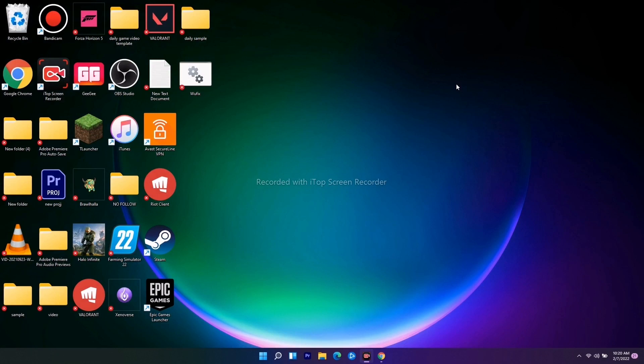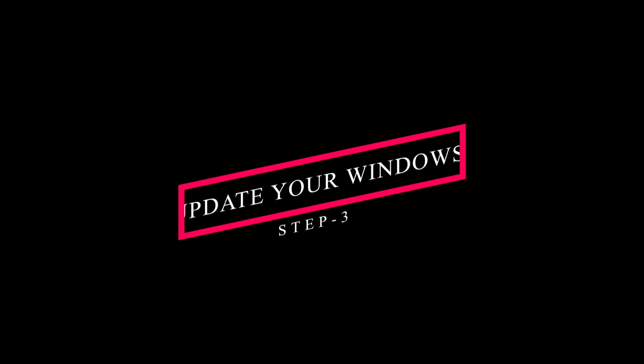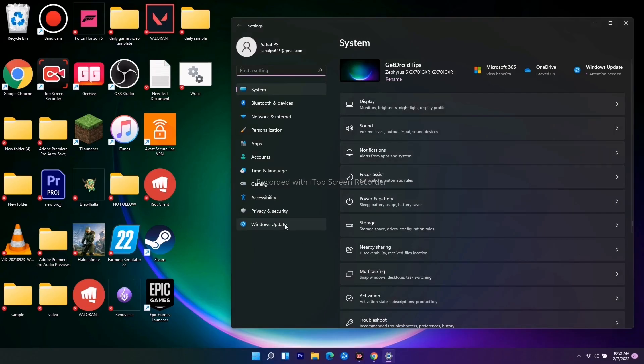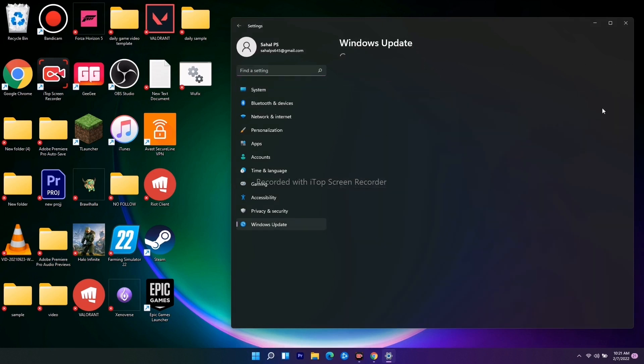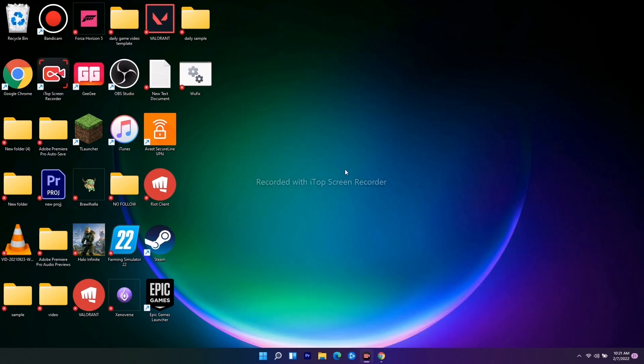The next solution is you just have to make sure that your Windows is on the latest version. Go to Settings for that, go to Windows Update, and check if you're able to get any kind of updates. If any updates are there, just go for the update.